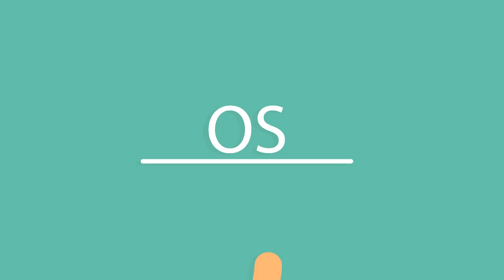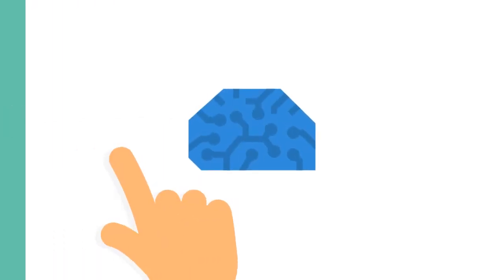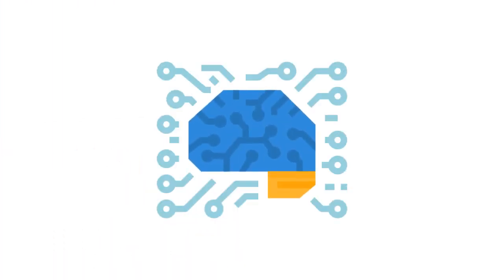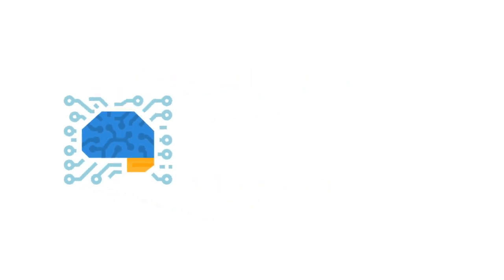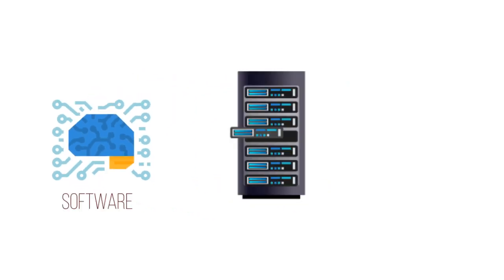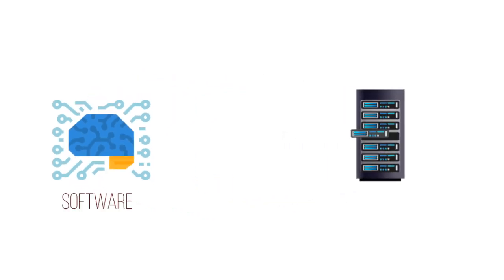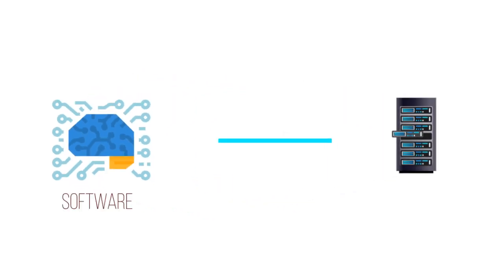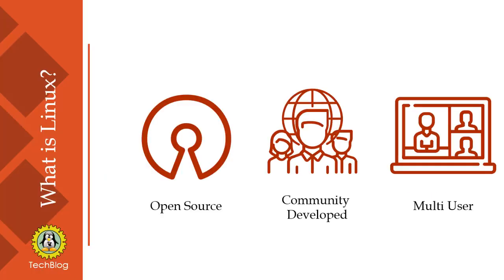An operating system is software that enables communication between computer hardware and software. It conveys input to get processed by the processor and brings output to the hardware to display it. This is the basic function and phenomena of an operating system.